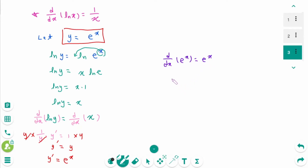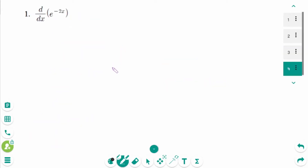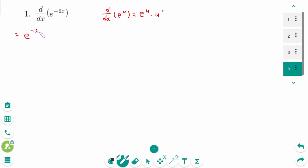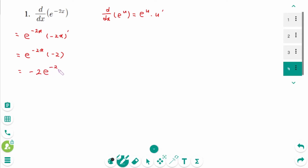We can extend this as the chain rule: d/dx of e to the power of u equals e to the power of u times u prime. For example, d/dx of e to the power of negative 2x equals e to the power of negative 2x times negative 2. The final answer is negative 2 e to the power of negative 2x.